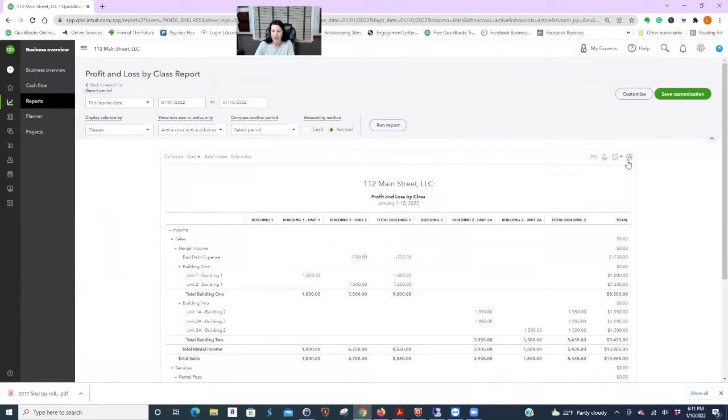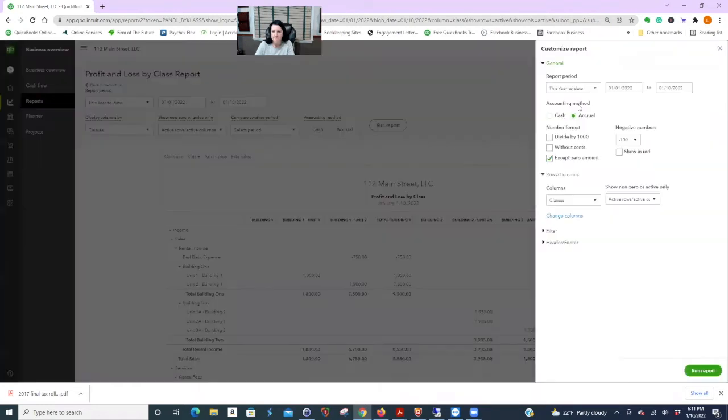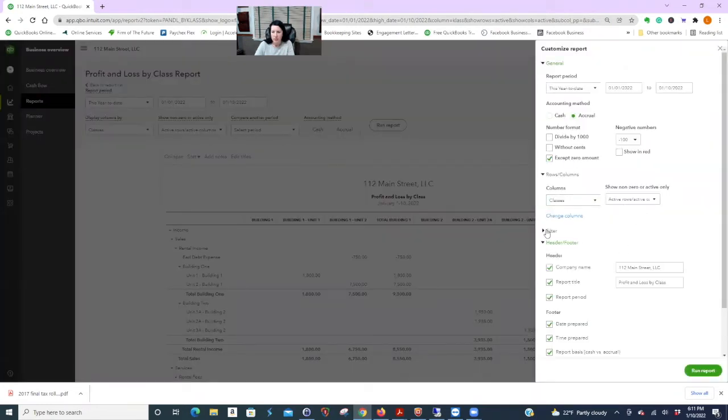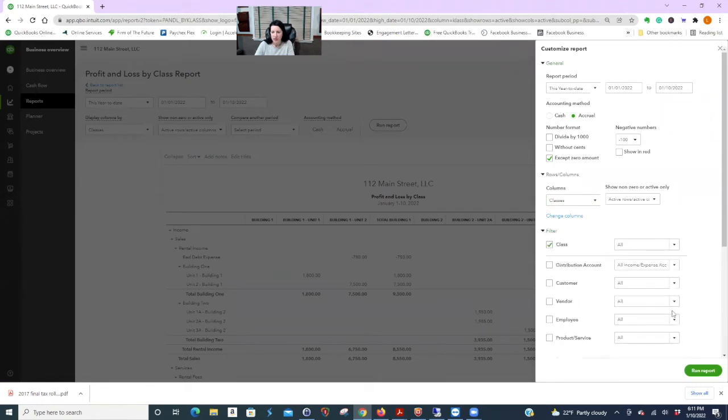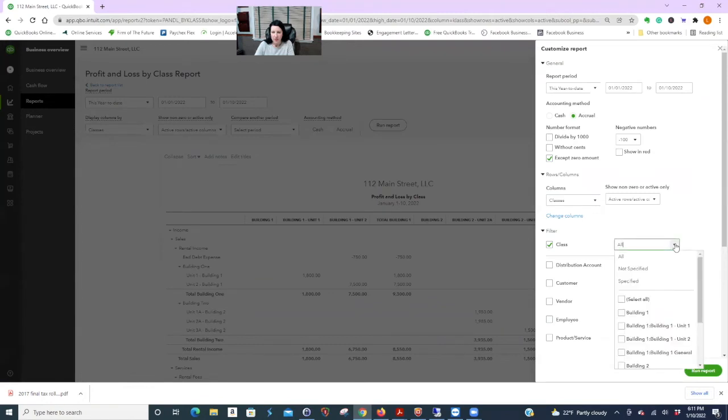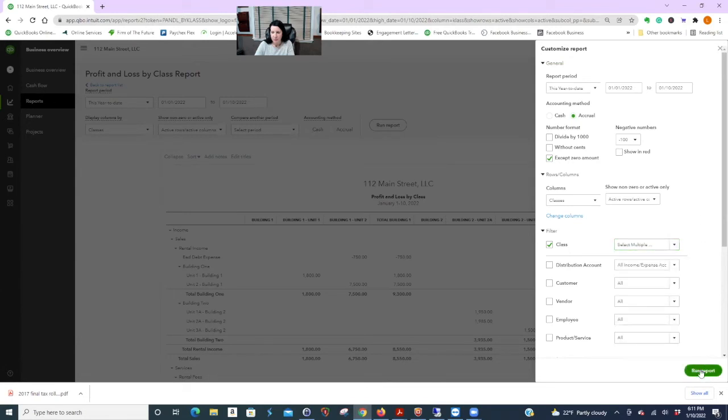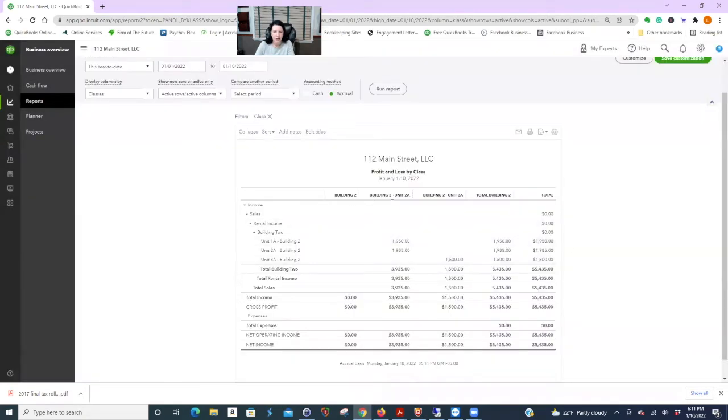So right here on this gear icon. Click that. Let's not do that. Oh wait. Excuse me. Right here. Classes. But I'm going to try and edit the class. Oh here. Customize. Here we go. Filter. Right now it says all. Let's just do building 2.